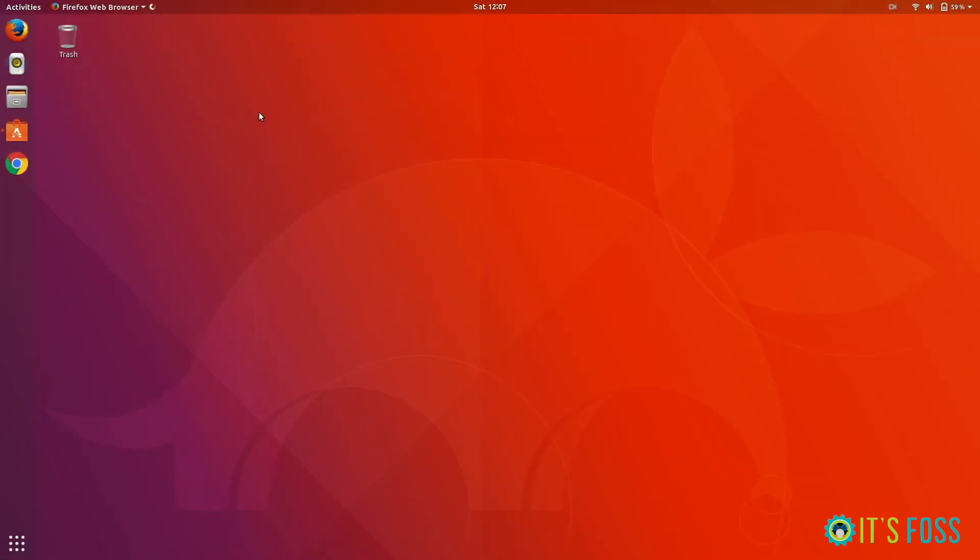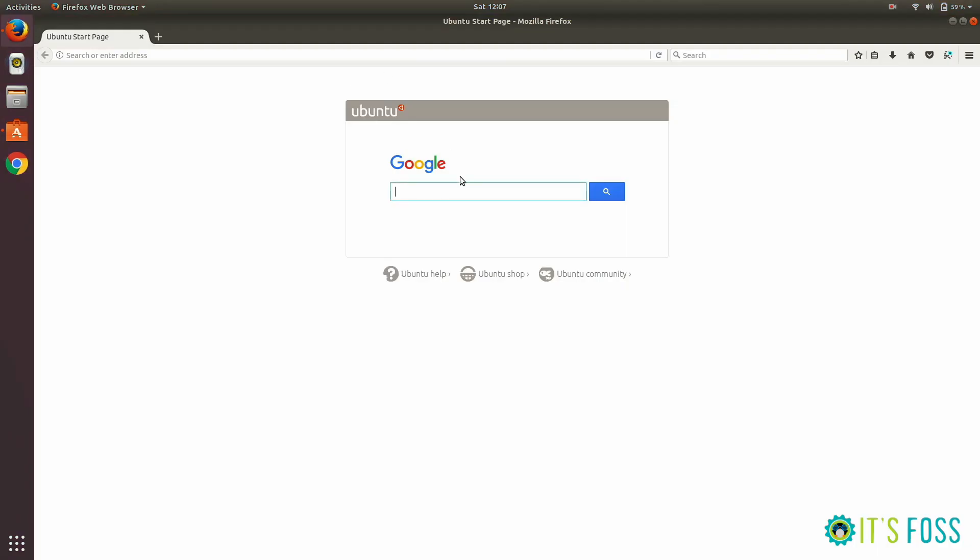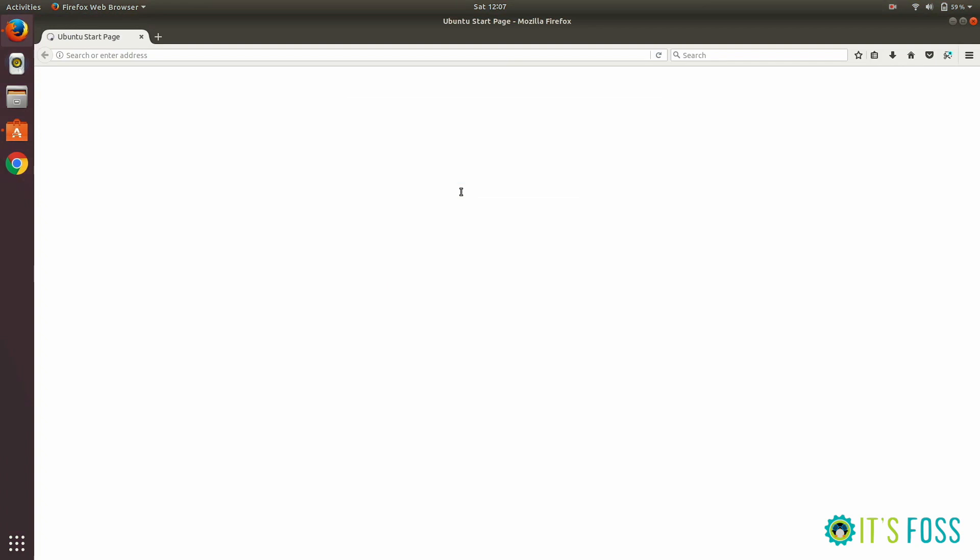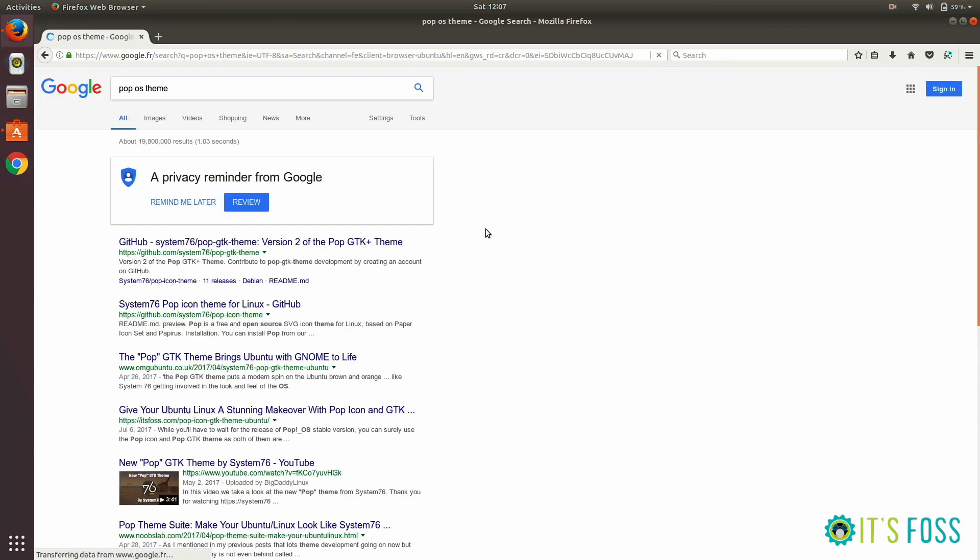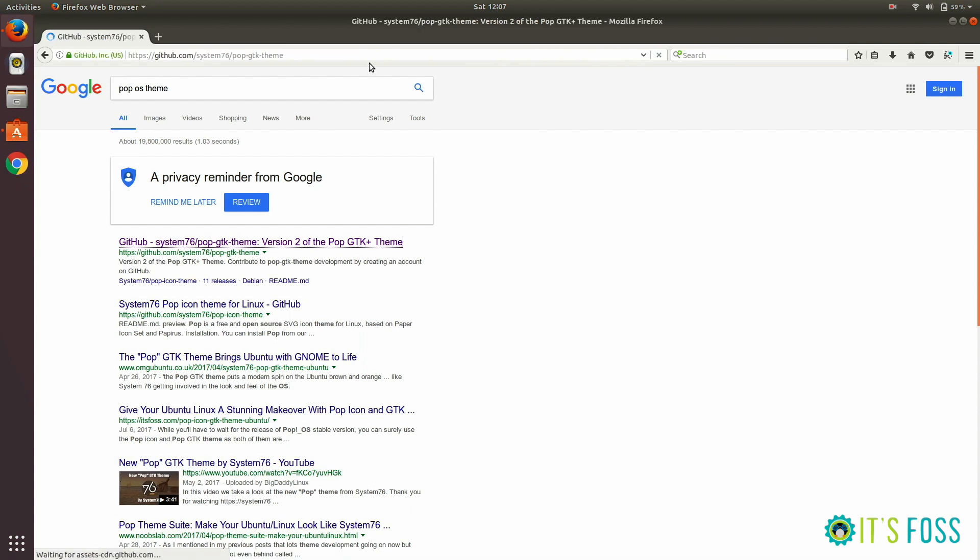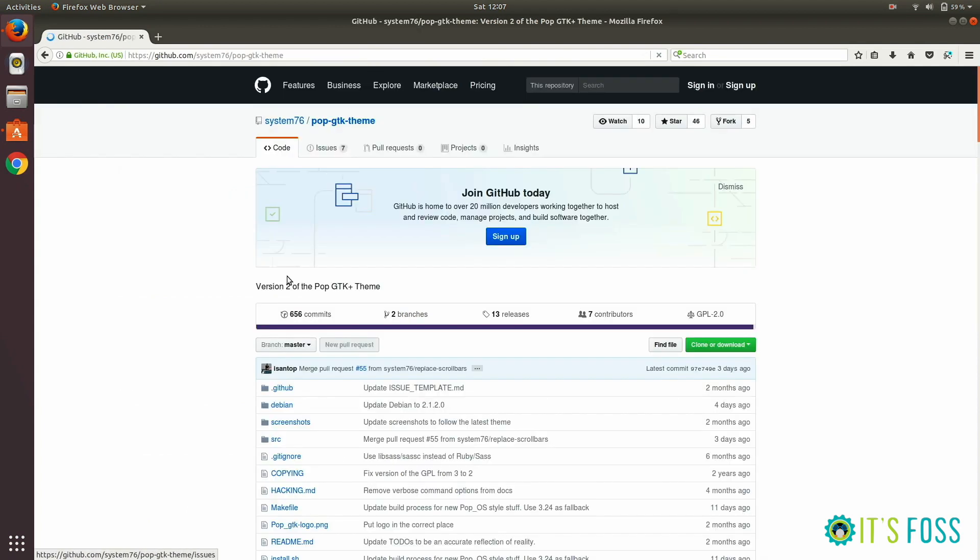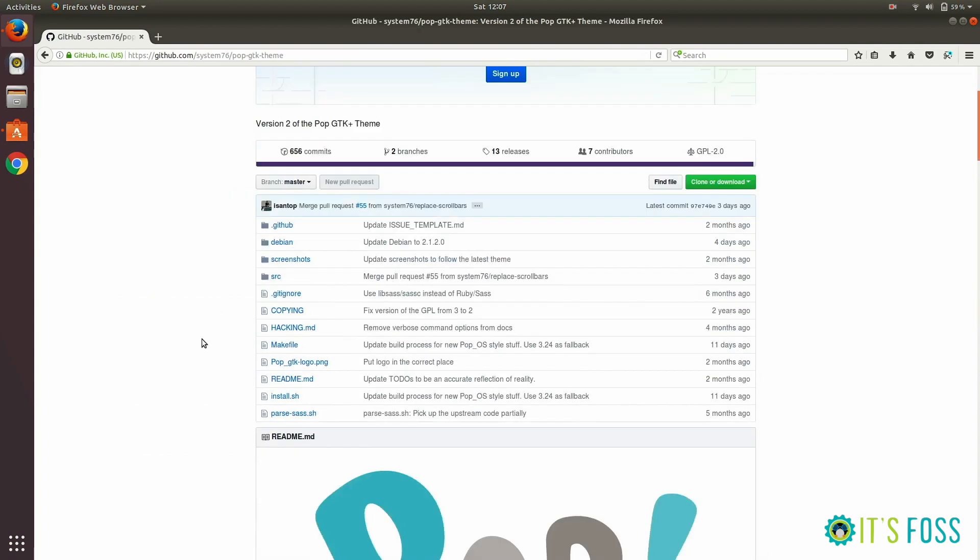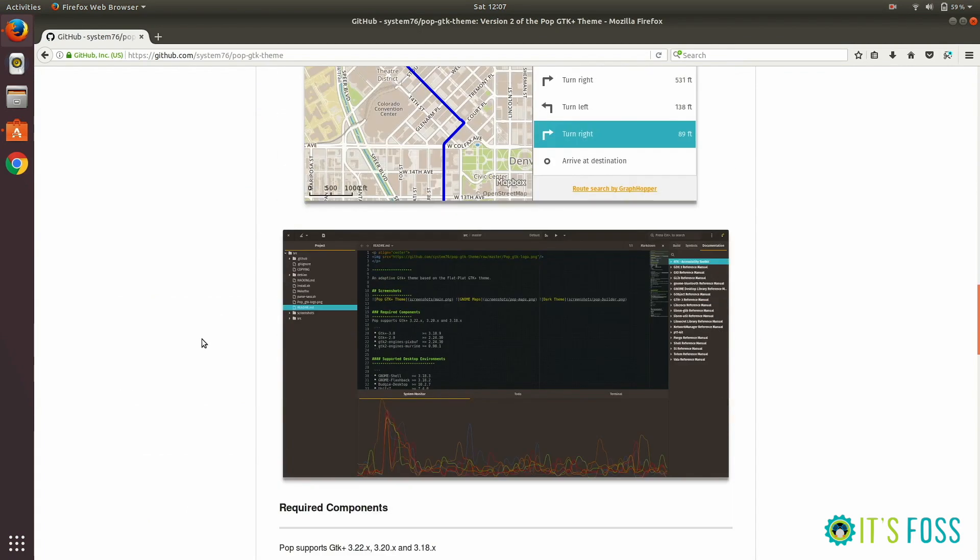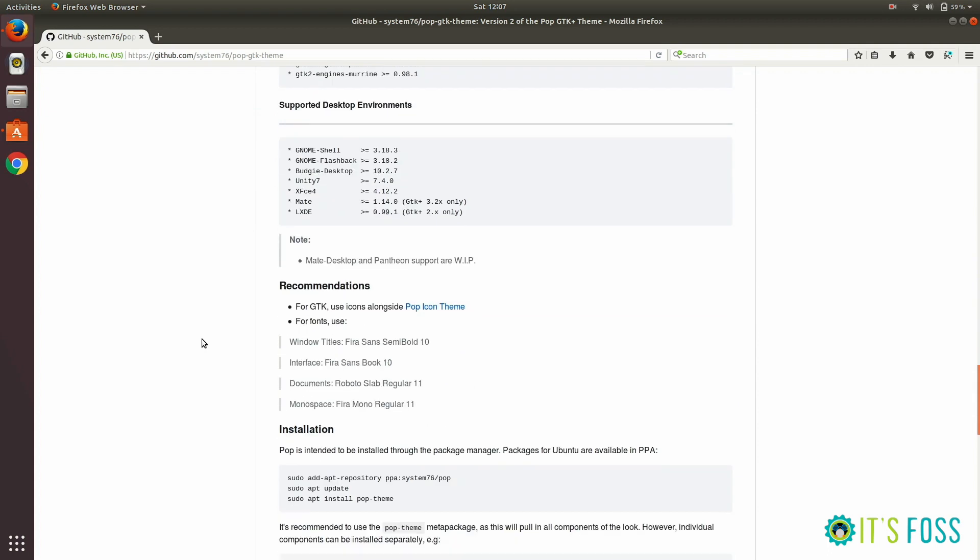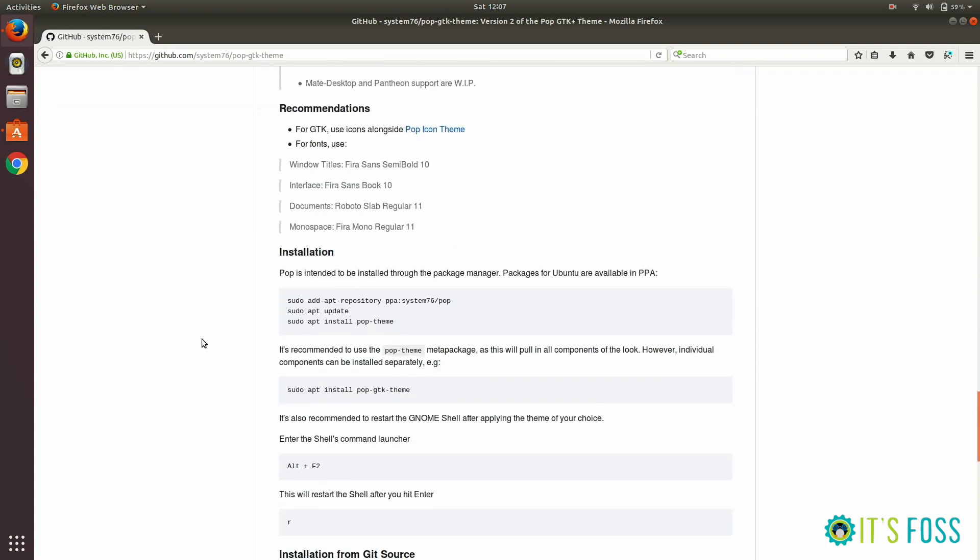Let's get a theme first. My favorite this time is Pop OS. We can get it from its GitHub repository. If you scroll down, you'll see some commands to install this theme automatically using the official PPA. We're going to use this method so you'll automatically get updates.